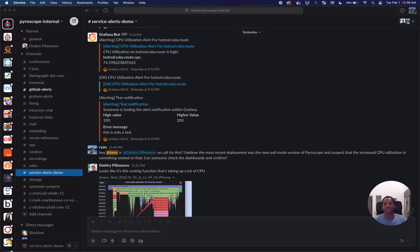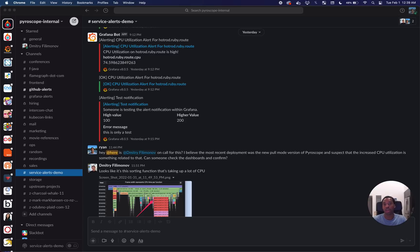Hello everyone. My name is Ryan and I am one of the maintainers of Pyroscope, which is an open source continuous profiling library that you can use to debug performance issues in your code.